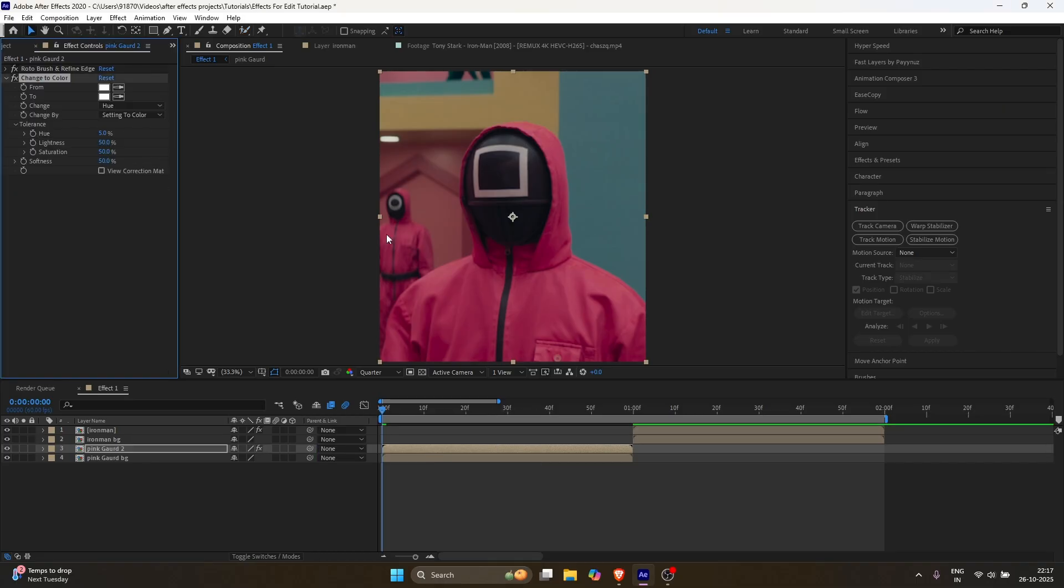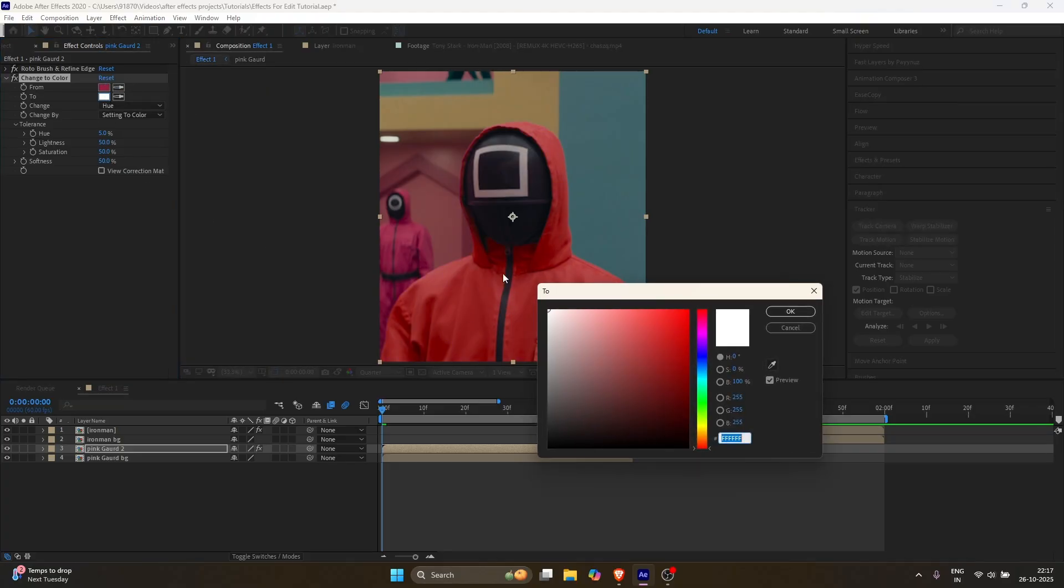In the effect settings, click on the first color picker and choose the color you want to change. Click on the second color picker and choose the color you want it to change into.